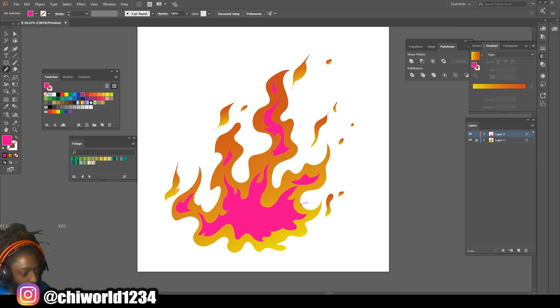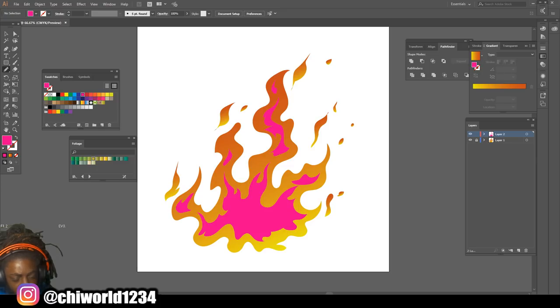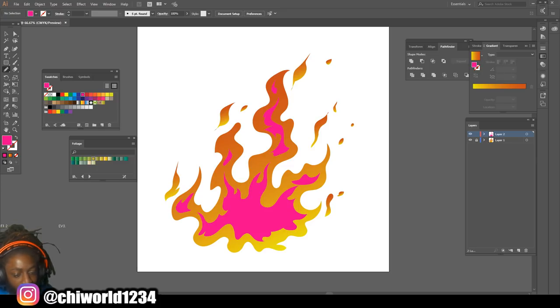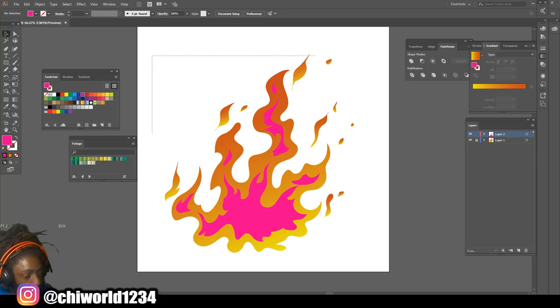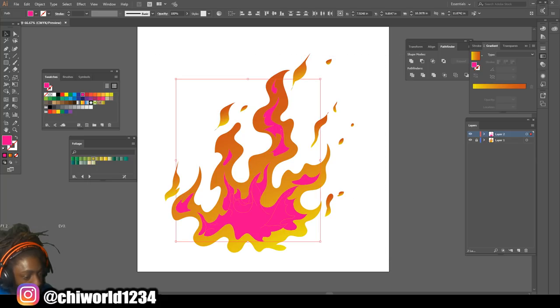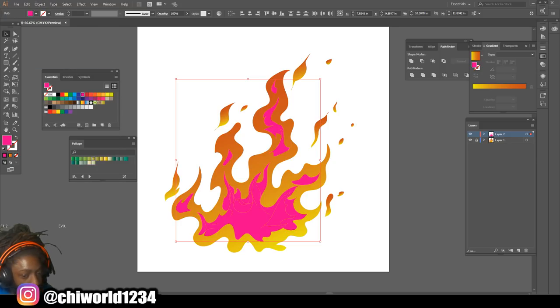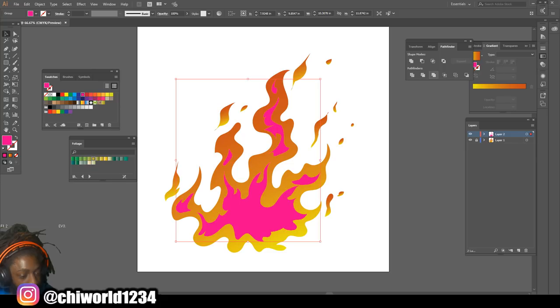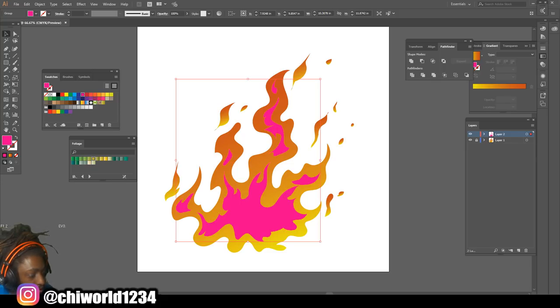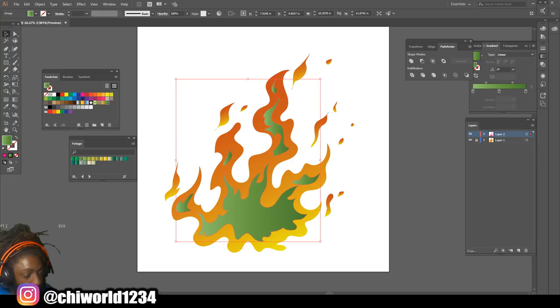Now we're gonna grab this pink layer - you see we got our fire bottom layer locked. Select everything on the pink layer, go to Object, Expand, then click Merge. Also, we're gonna go back to our gradient and select a gradient to start with.